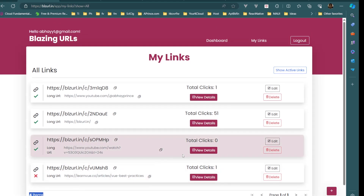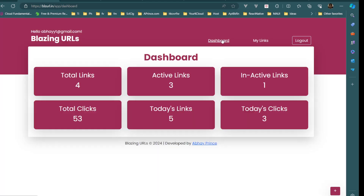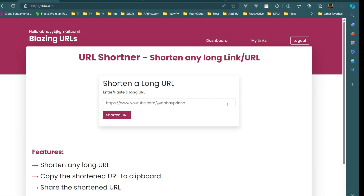That's a quick demo of this application — I'll drop the link in the description box. We are going to build this using Blazor Web App with Interactive Auto render mode and .NET 8.